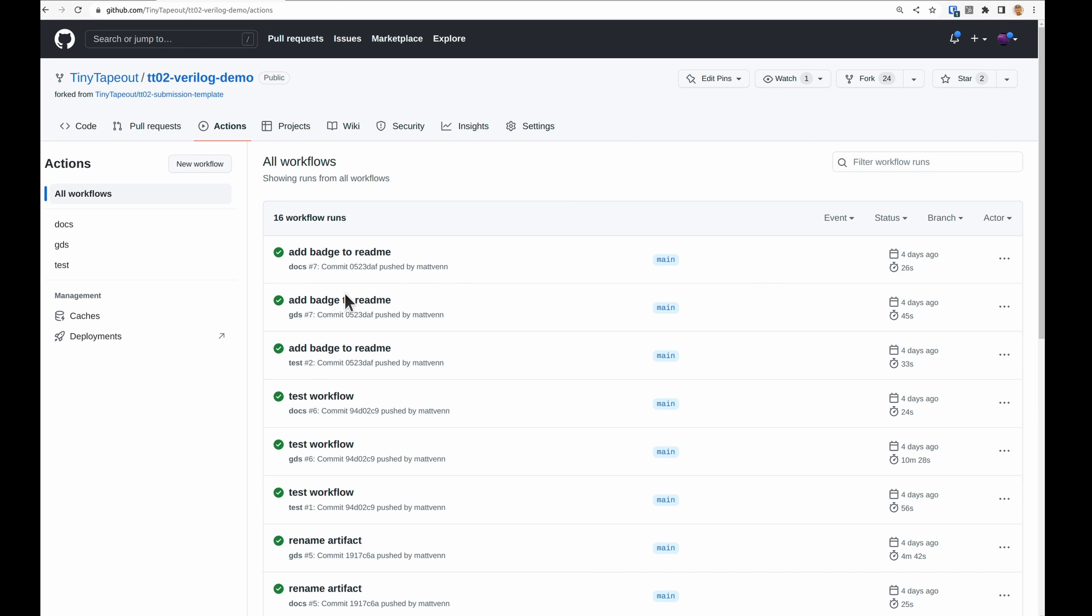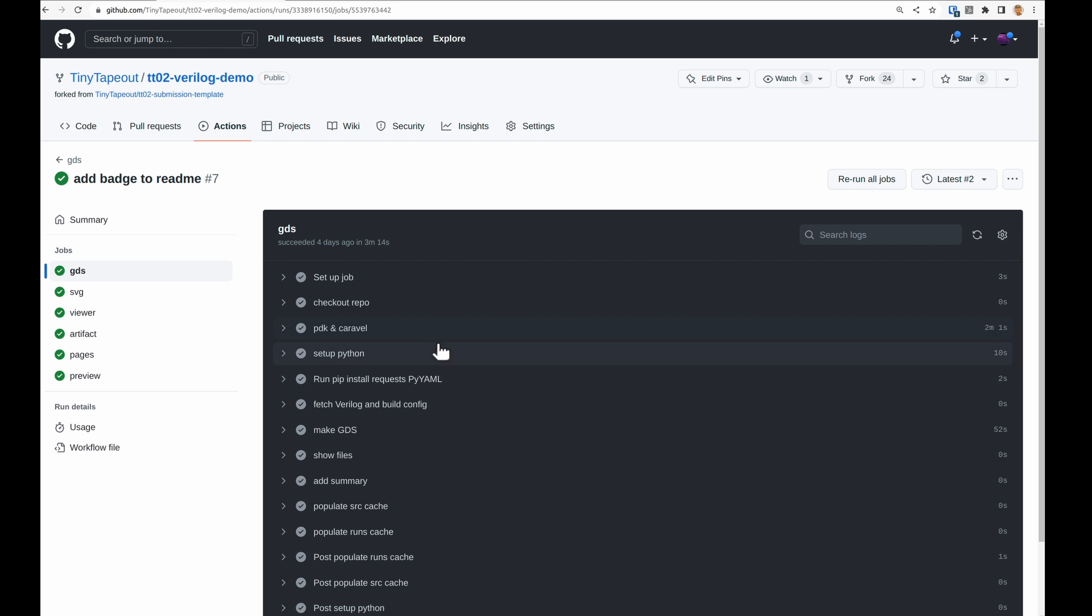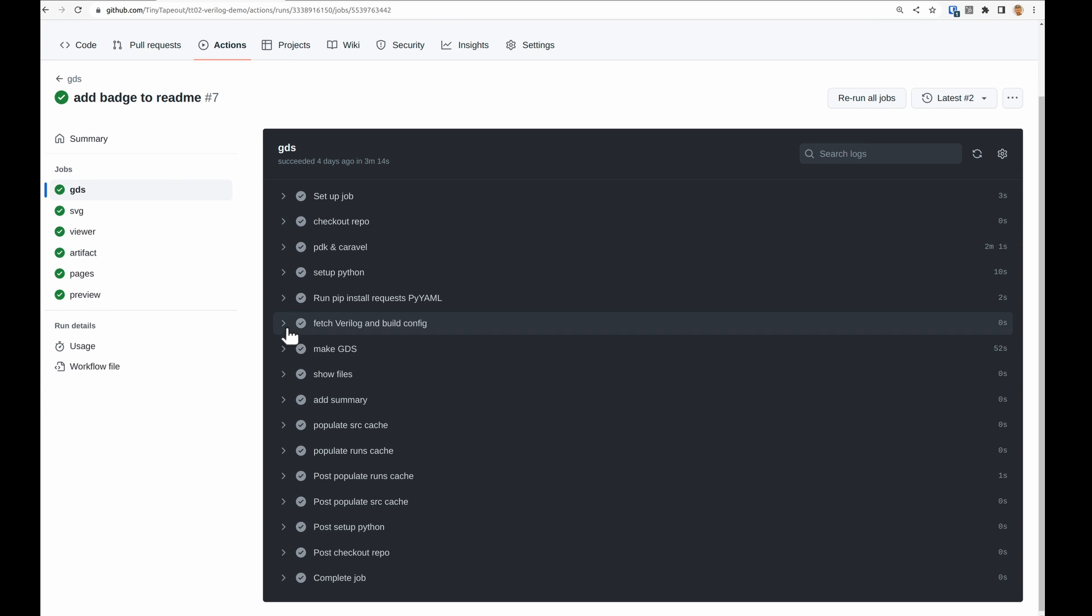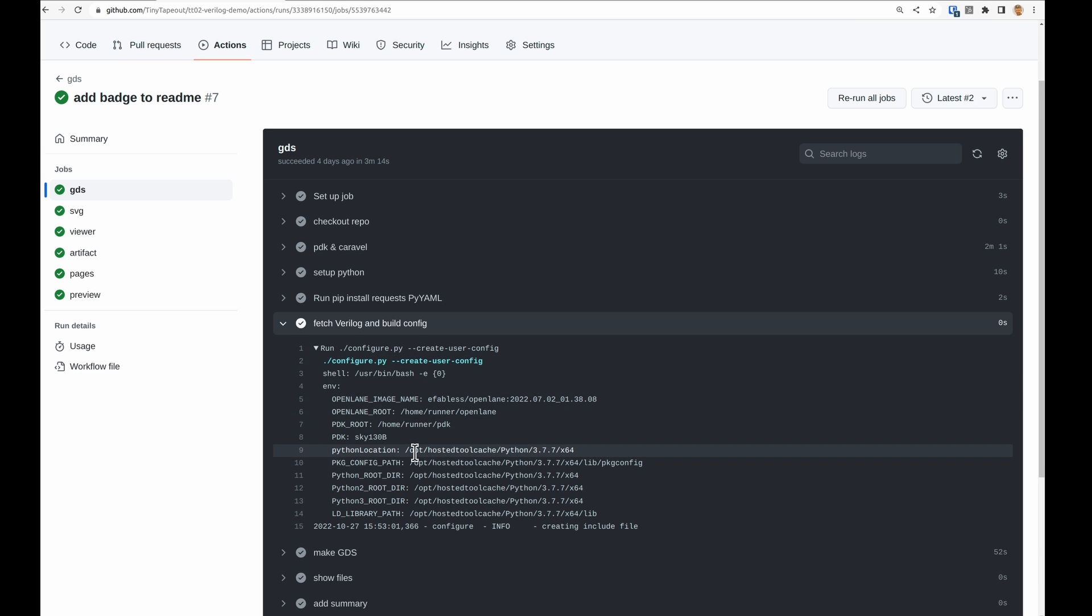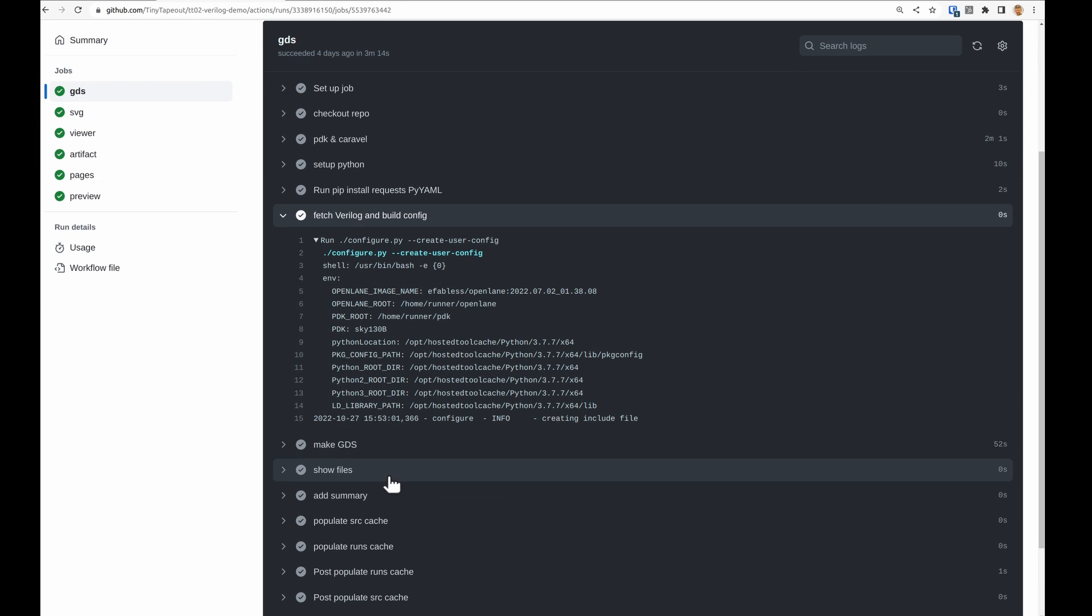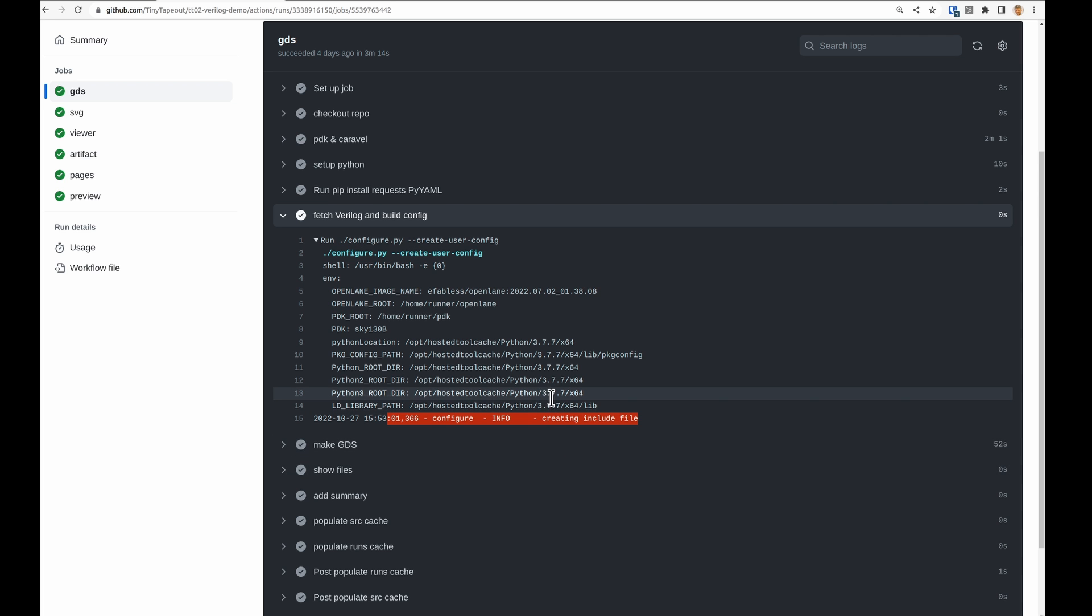Now if we take a look at the action, the GDS one is important. What's happening is we're fetching Verilog and building config. Because this is a Verilog design, we're just creating the include file. I can show you what that looks like on the shell.